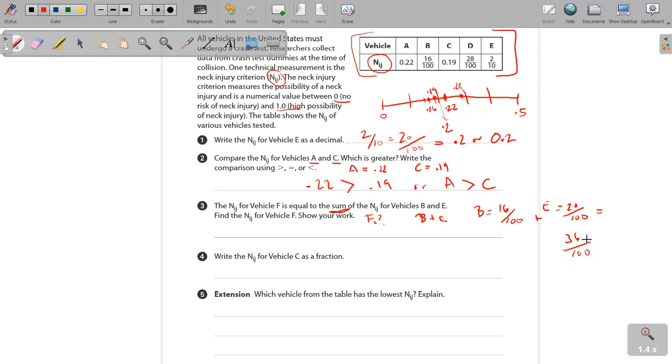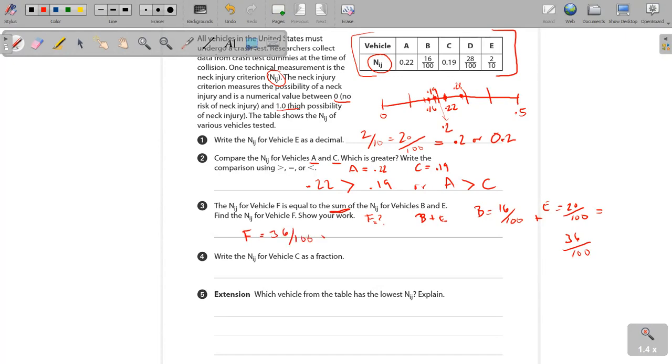So that means that you're going to end up with either, you can either say the sum of F equals 36 over 100, or F equals 0.36 or 0.36.